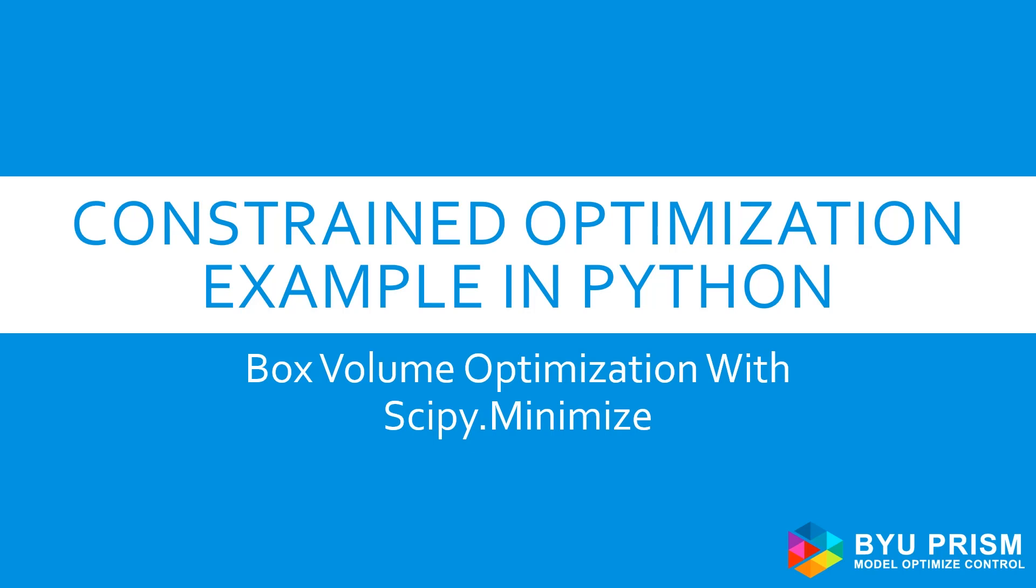Hello, and welcome to Introduction to Optimization. This video shows how to perform a simple box volume optimization with Python using scipy.minimize.